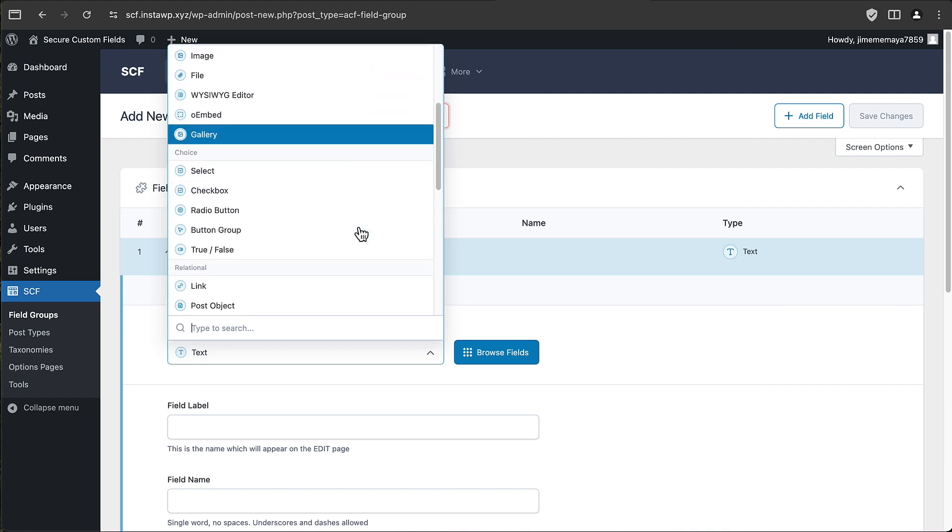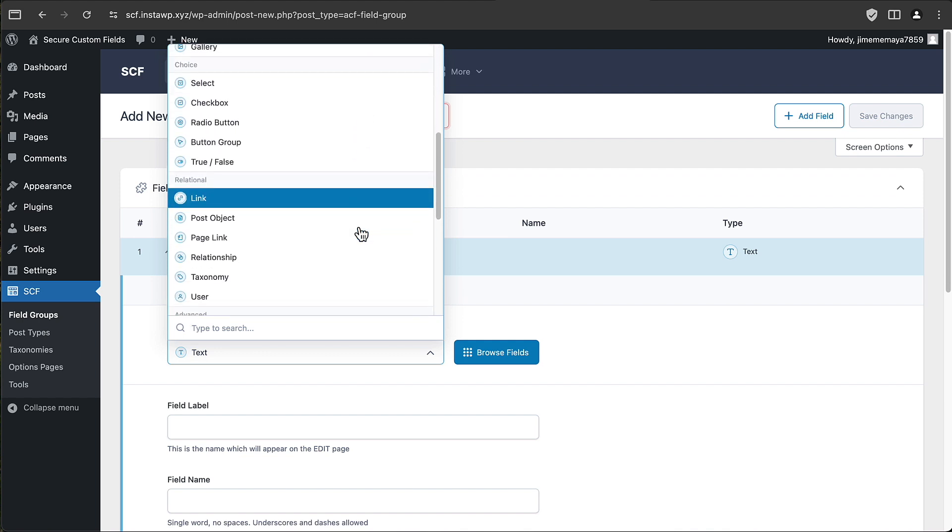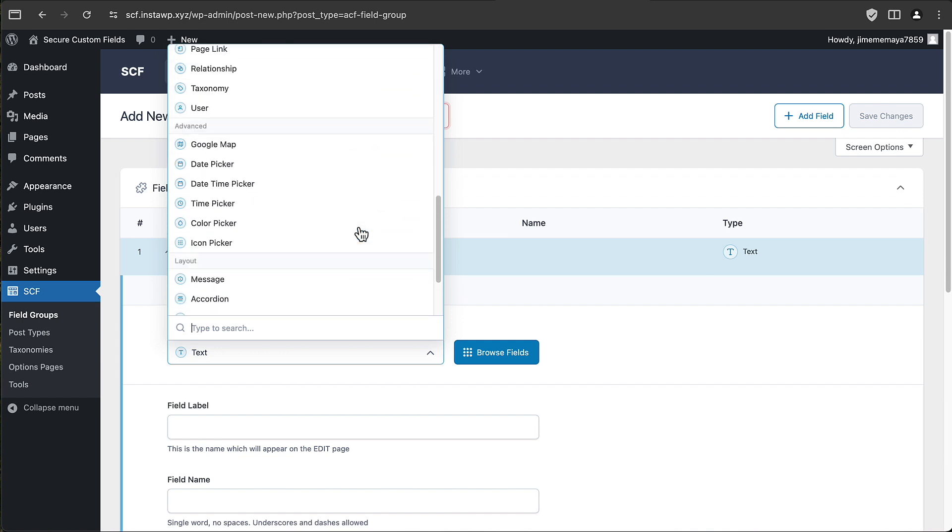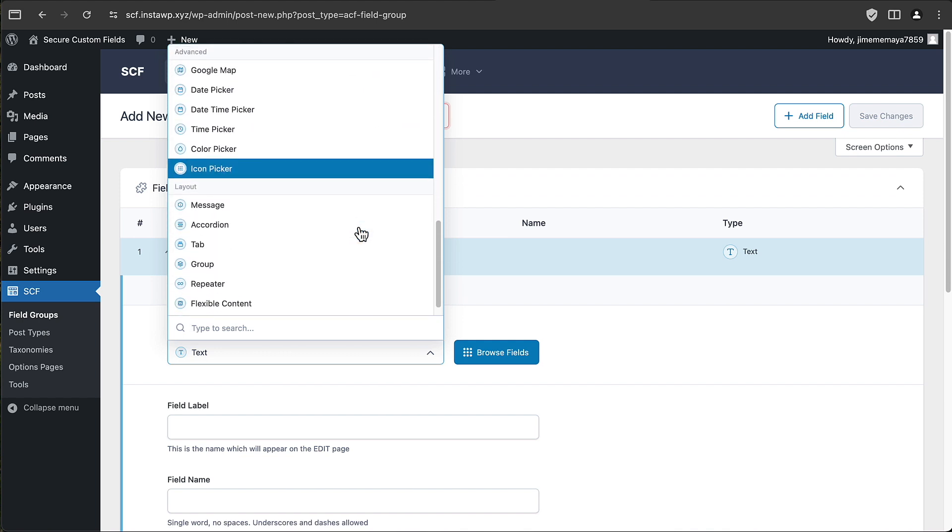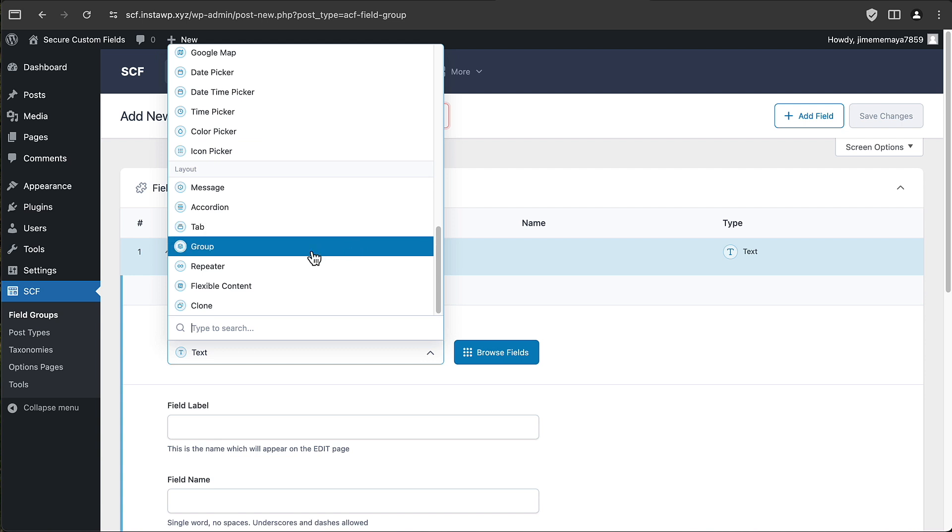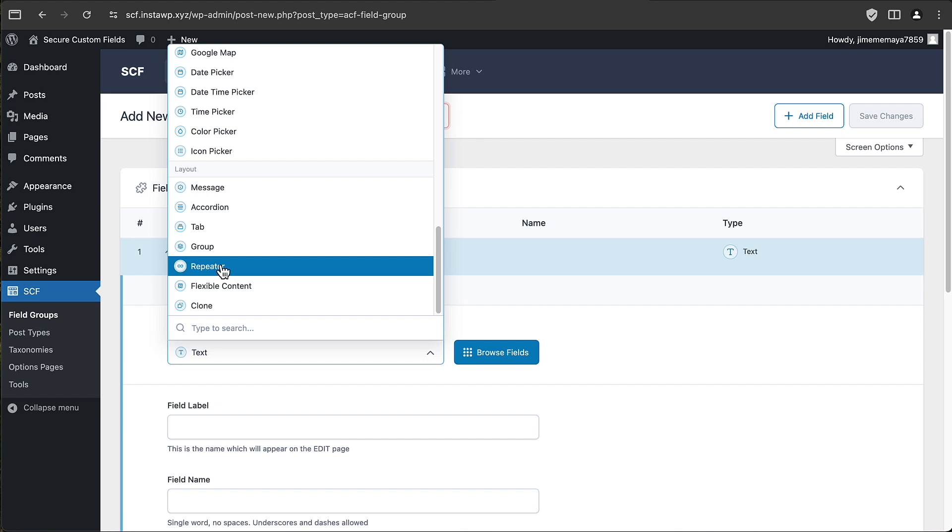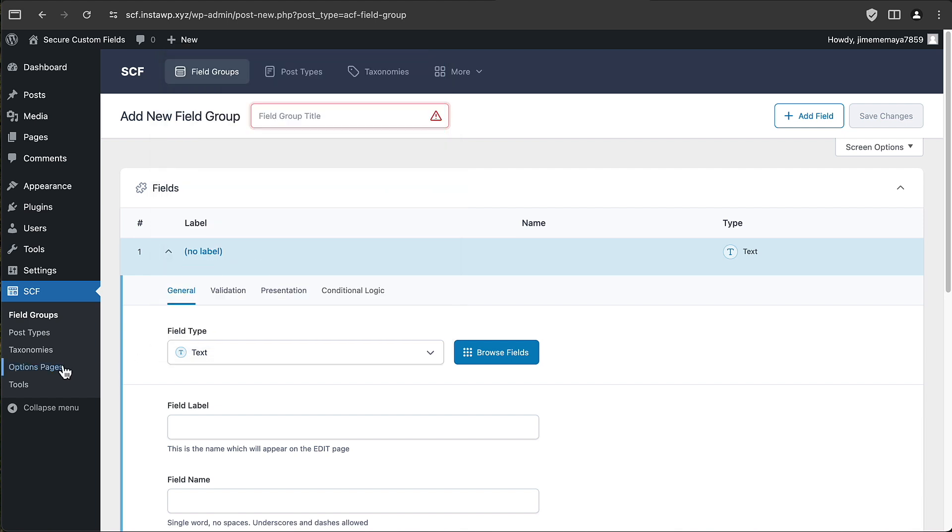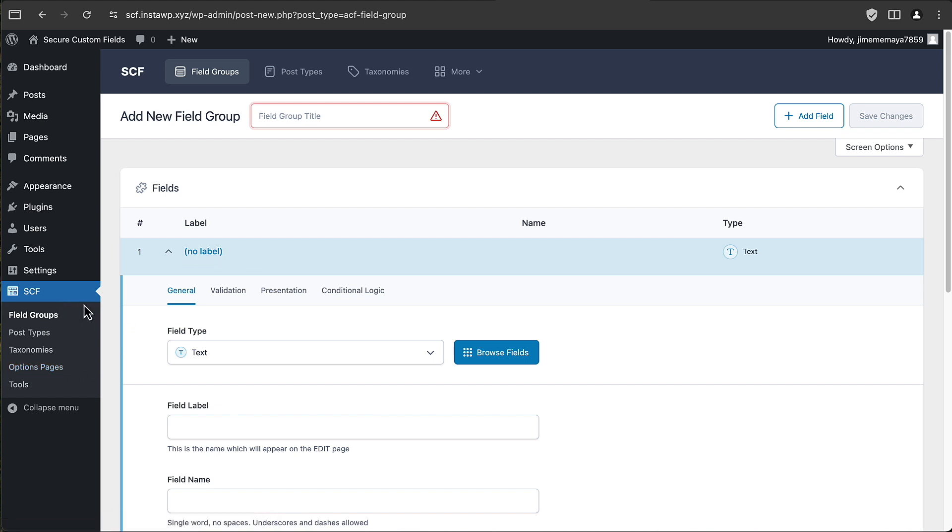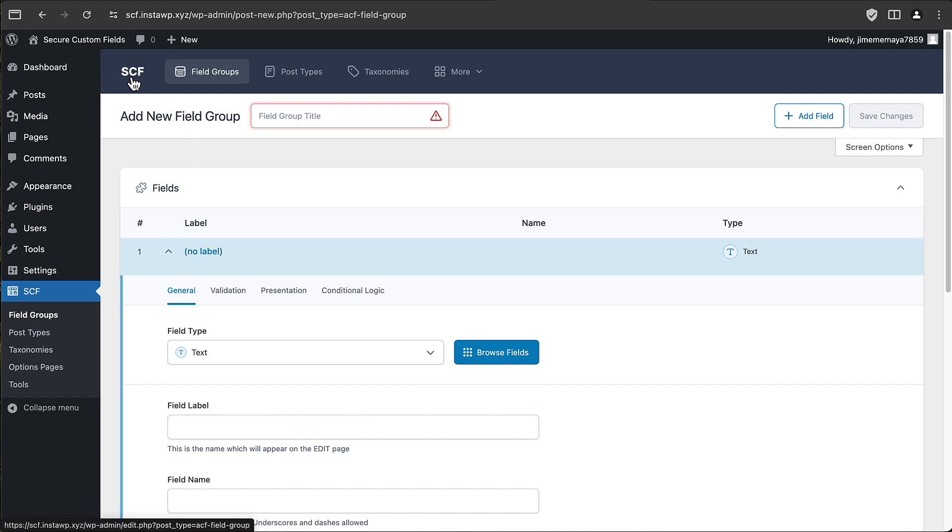If we go to the plugin page and look at field groups, and we look at the field types, and we scroll down, we'll see here it has repeater and flexible content, two of the features of Advanced Custom Fields Pro, as well as it has the ability to create options pages. This is the ACF Pro functionality, now available as Secure Custom Fields.